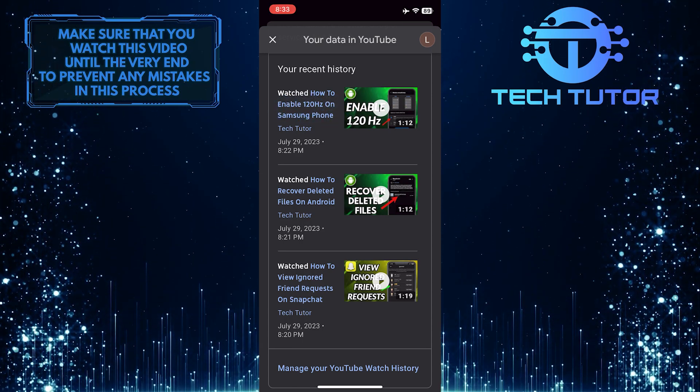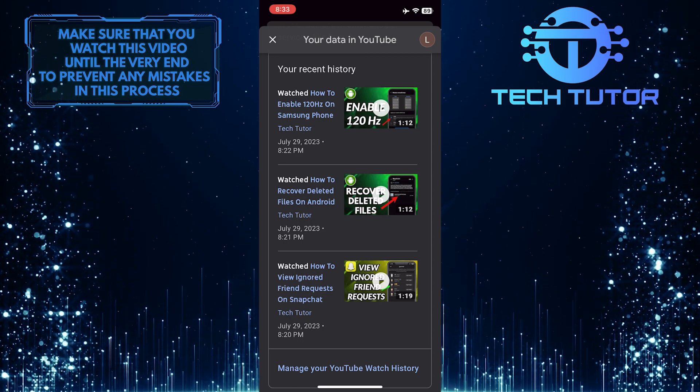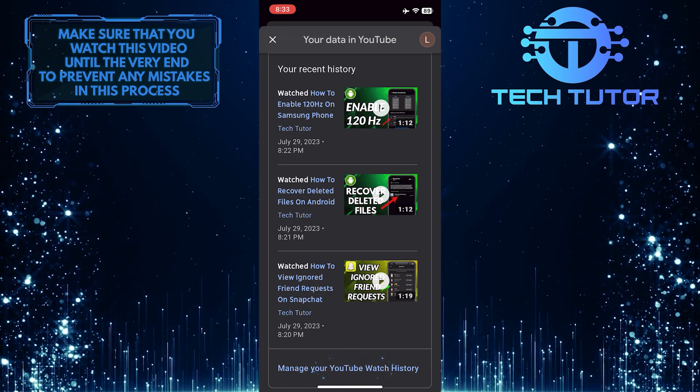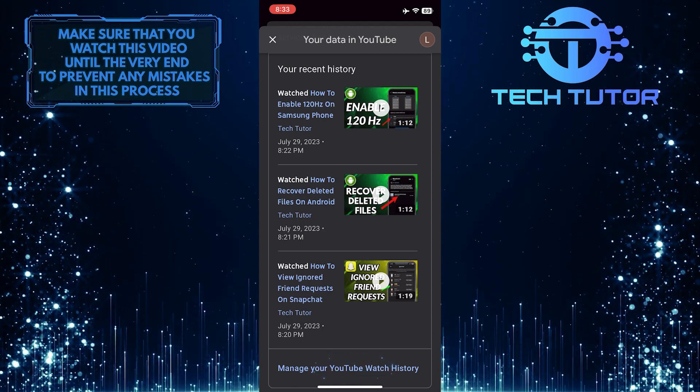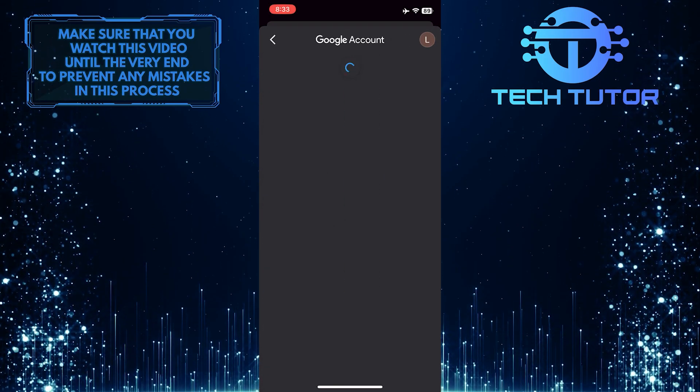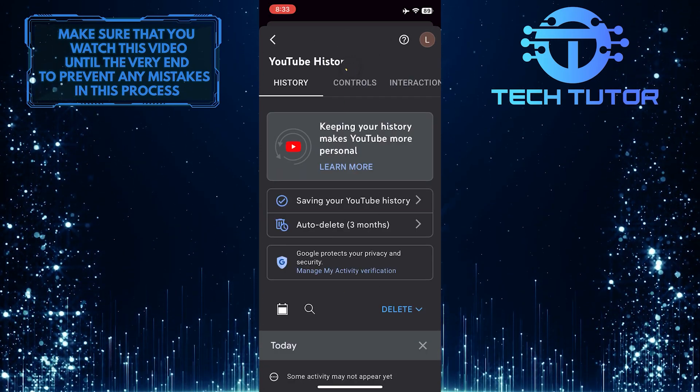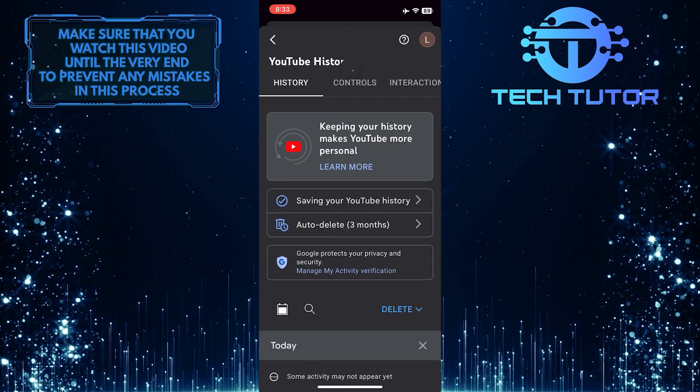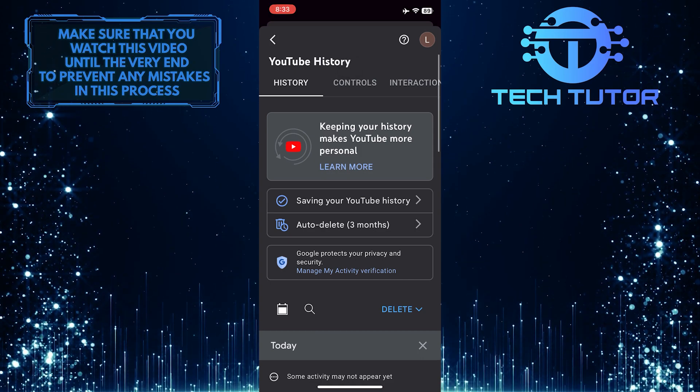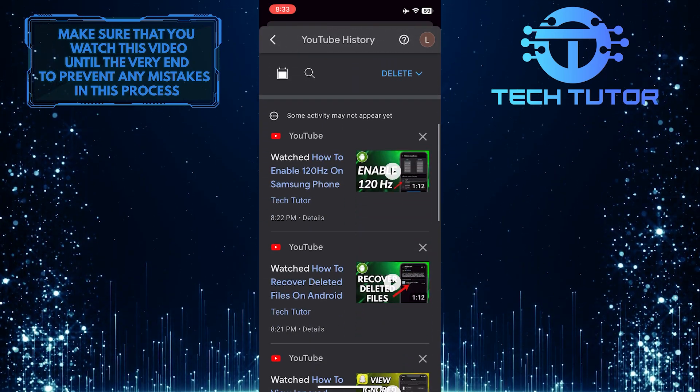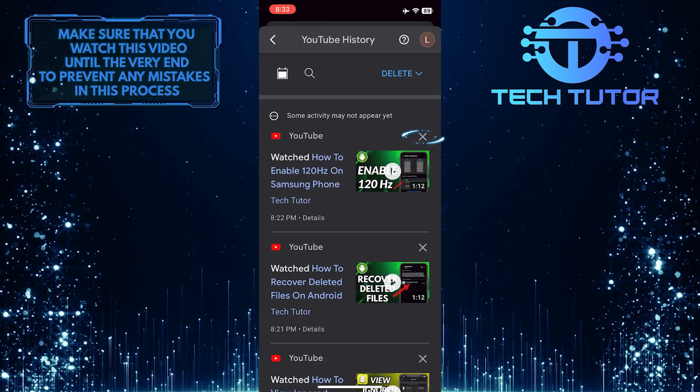If you want to delete a video from your watch history, just tap where it says manage your YouTube Watch History. Then scroll down and tap on the little X icon next to that video.